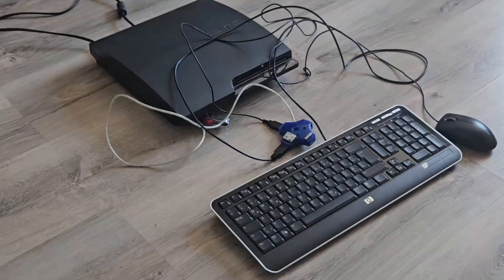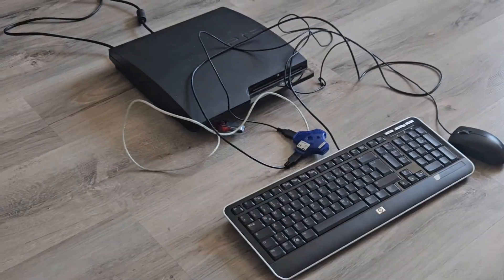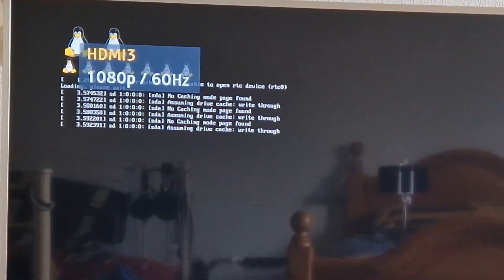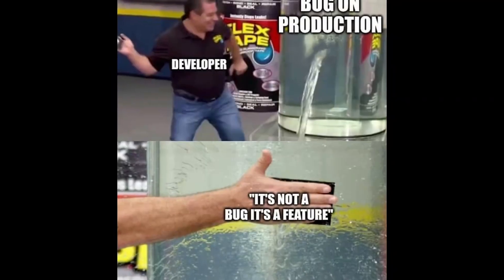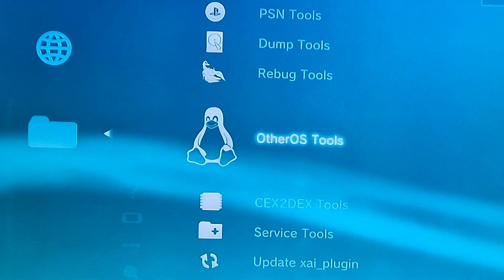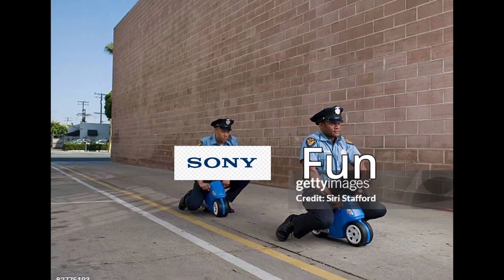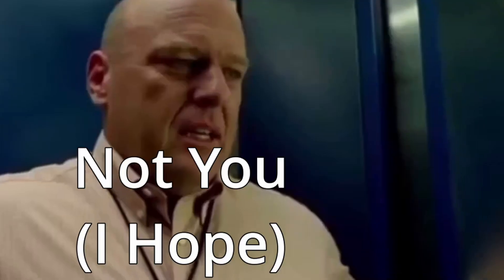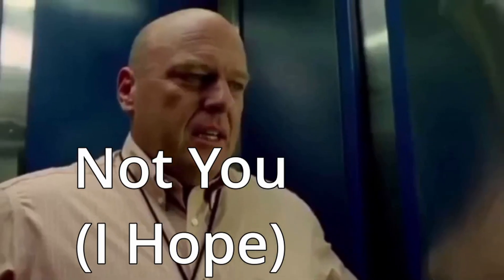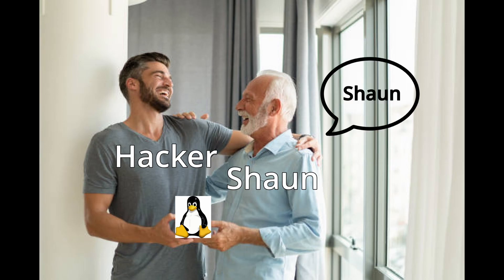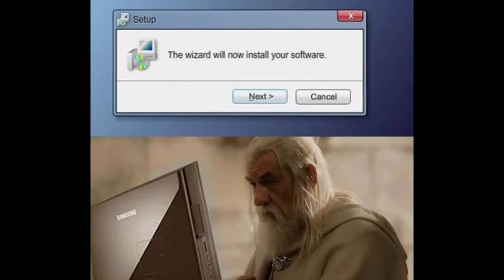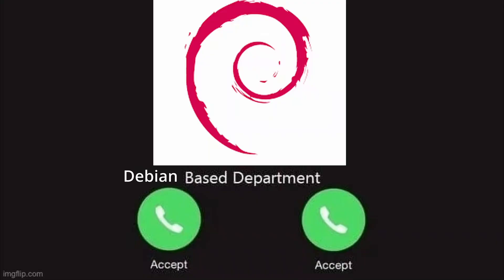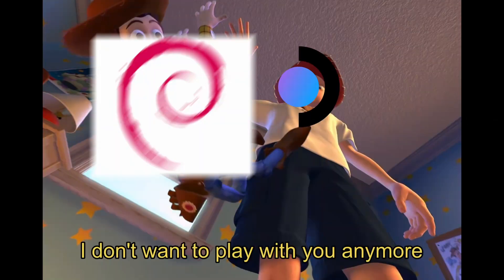The PS3 is a PC, it really is. You could install Linux on it with a feature called Other OS, until Sony removed that feature. But have no fear, Sony takes, hackers bring back. We will install Red Ribbon Linux, the Debian-based distro which SteamOS used to be based on until SteamOS 3.0.